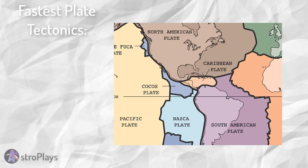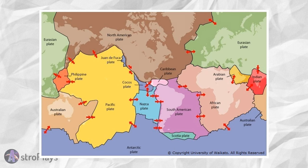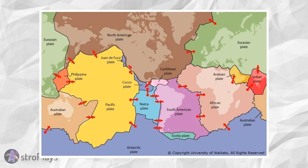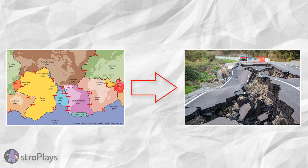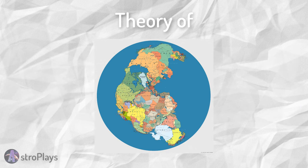The fastest observed tectonic plates are the Cocos and Nazca plates, moving about 10 cm per year. Here's a map with a world showing how each plate moves against each other. When these plates move, earthquakes occur.